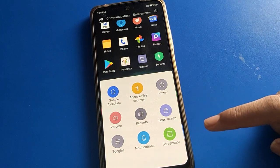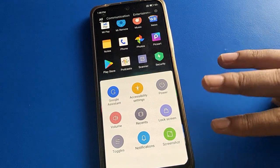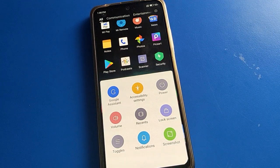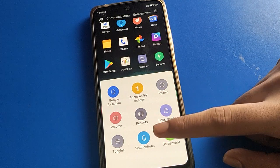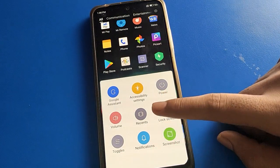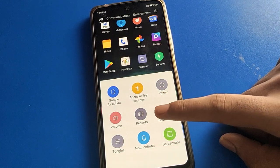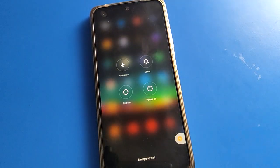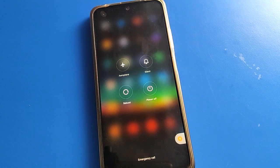You can take a screenshot without three fingers, you can check notifications, you can check recent apps, then click on the power off setting.